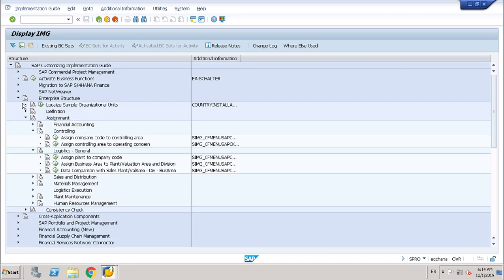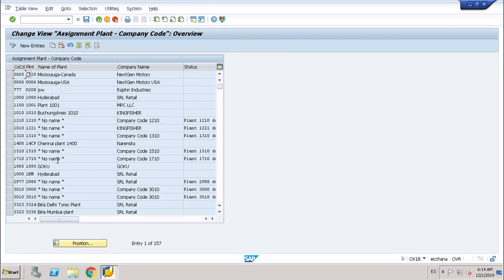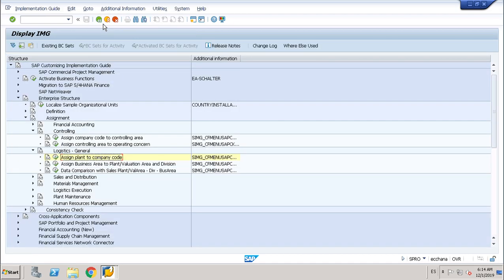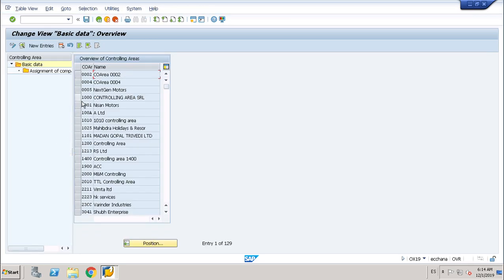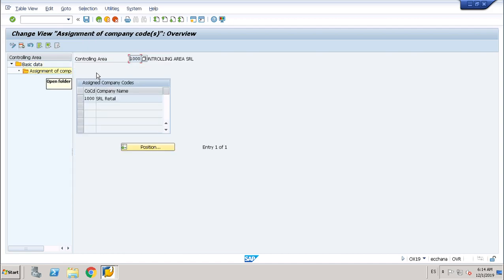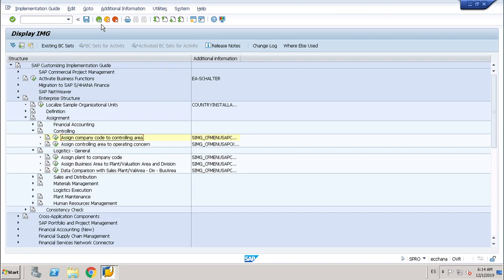I want to show you on the screen. The assignment of plant to company code is 1000 to 1000, and I want to use 1000 and 1000. The second assignment is company code to controlling area. In my case it is 1000, and I want to show you that the company code is assigned to the controlling area. So at the moment the plant is assigned to company code 1000 and the company code is assigned to controlling area 1000.